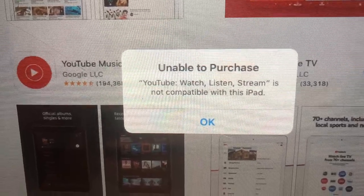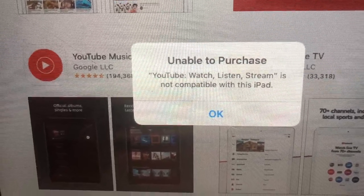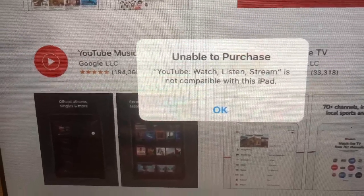If you get this message and it tells you you can't download YouTube, Netflix, or other apps, I'm going to show you how to get past that.